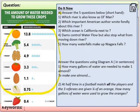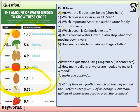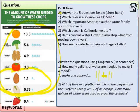The first question: how many gallons of water are needed to make one almond? The diagram will help you. The second question: at half time in a football match, all the players and the three referees — that's 11 players per side, so 11 plus 11 plus however many referees — are each given a quarter of an orange. How many gallons of water were used to grow the oranges? It's a bit of a maths riddle, so work through it carefully.